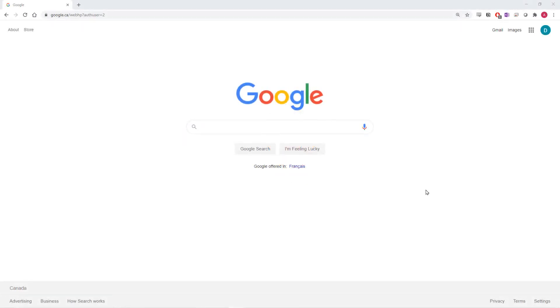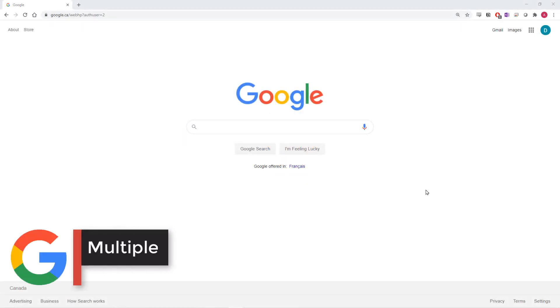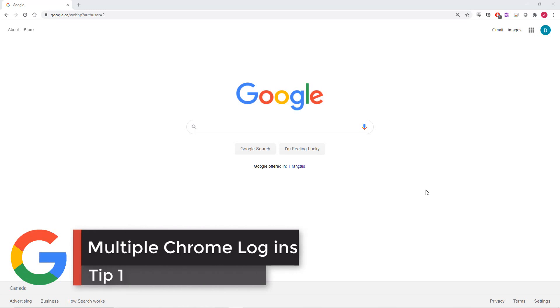Hello everyone, here's 5 productivity tips for G Suite. Tip number 1 is multiple Chrome logins.